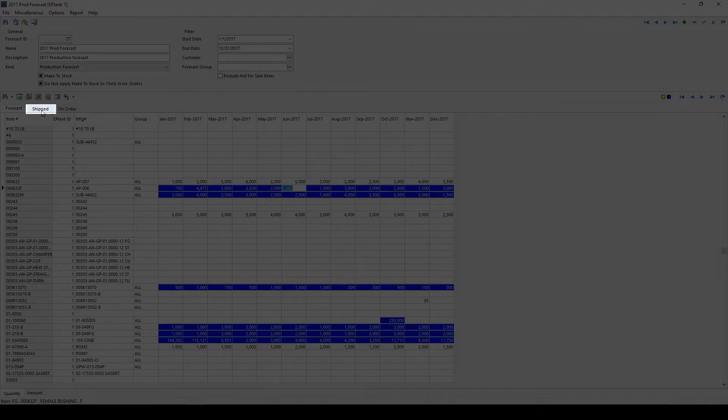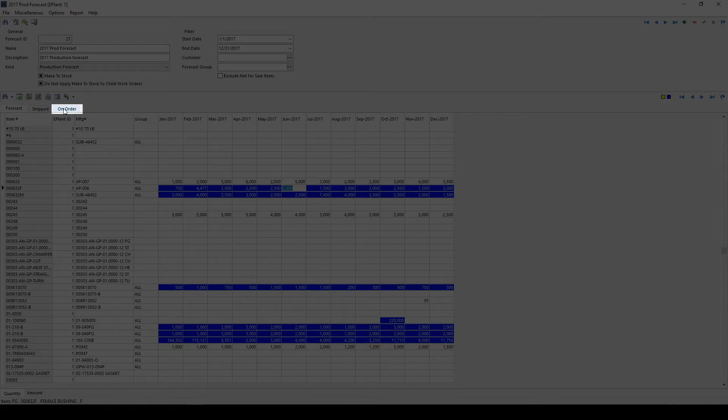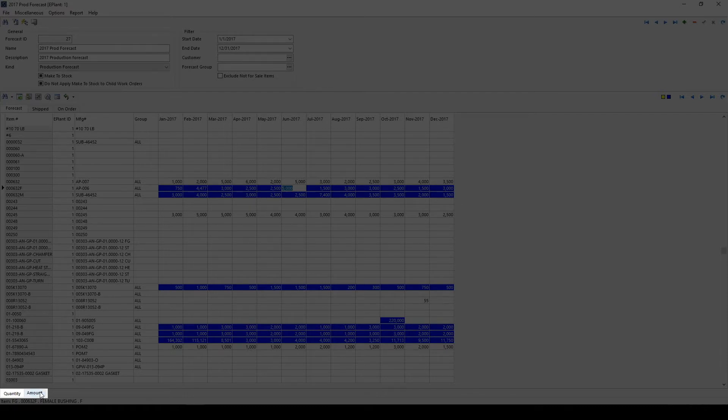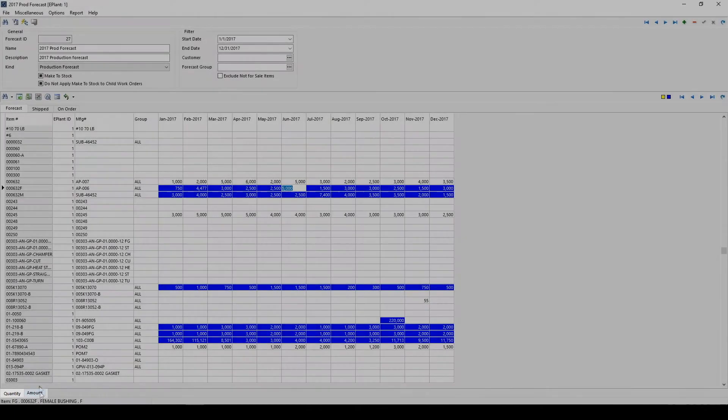The Shipped tab shows the amount shipped per item per month. The On Order tab shows the amount ordered for each item per month. The tabs at the bottom of the screen allow users to view the data as part quantity or dollar amount.